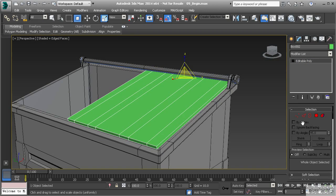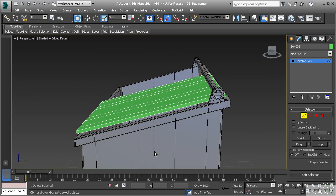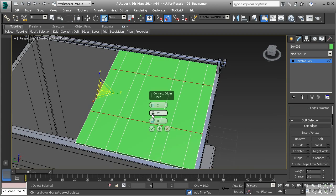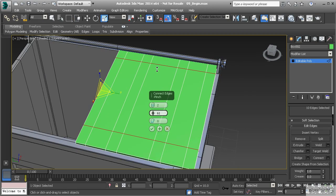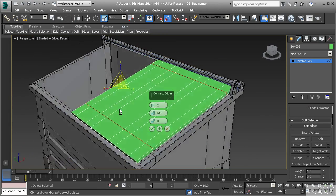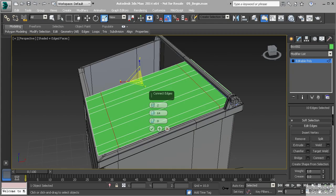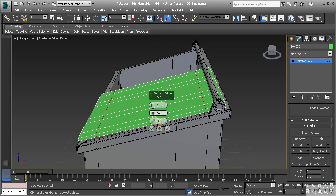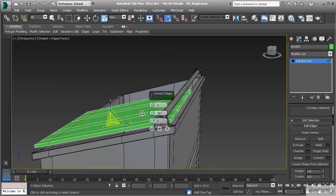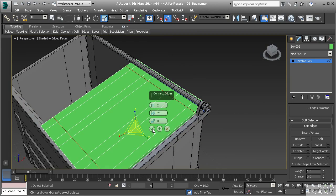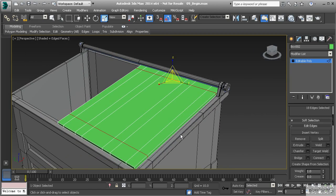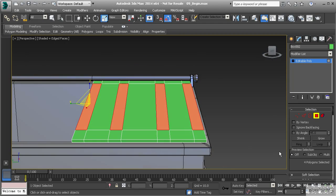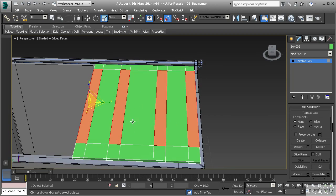Now we need to create the segments that go across the front. Select all the middle segments — make sure Crossing is turned on — then use Connect. Use Pinch to spread them apart, going up to around 70 to get good spacing, then hit OK. Switch to Polygon mode and select all four of those polygons. We can now bevel those polygons.